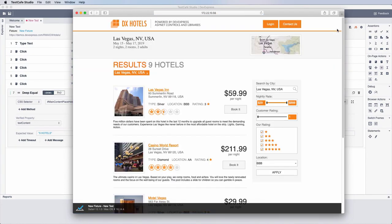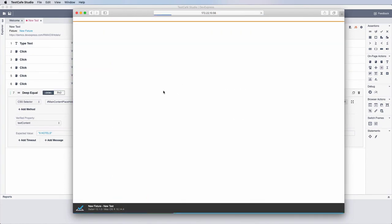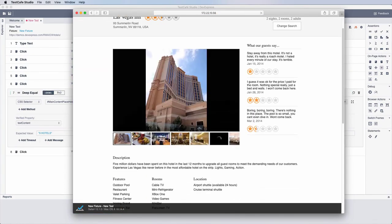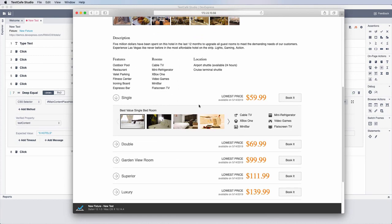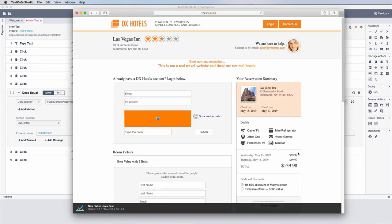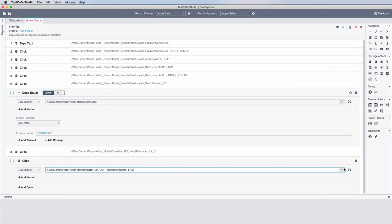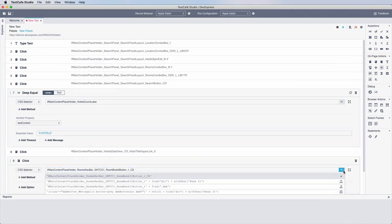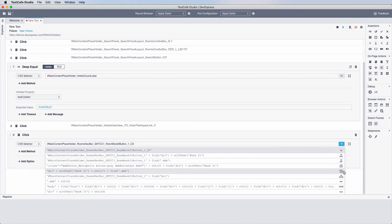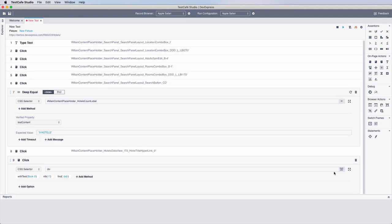As you interact with page elements, Test Cafe Studio generates selectors to help identify individual elements. And the best part is you won't need to write them yourself. It produces a set of selectors for each page element, so you can pick the one that best fits your needs.